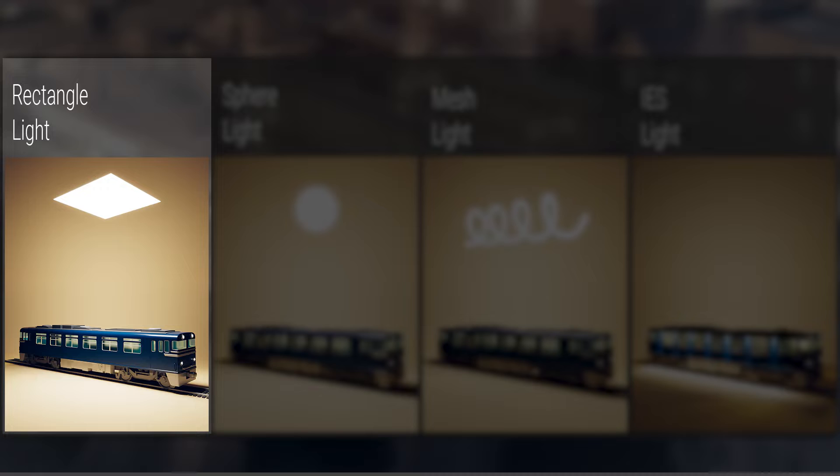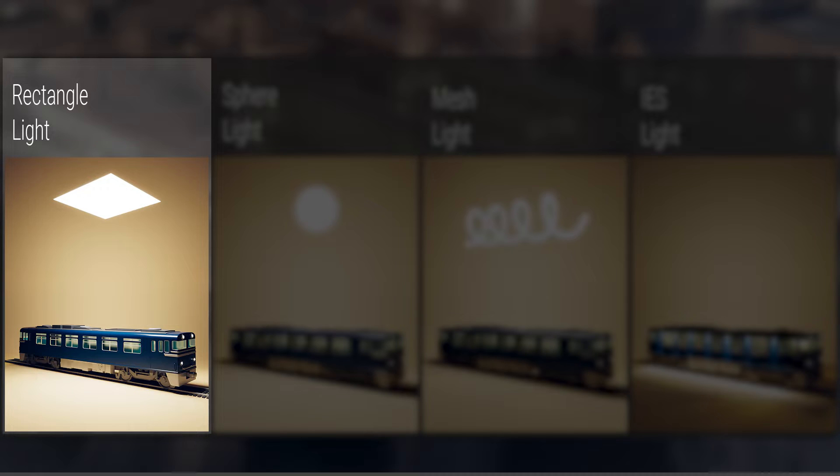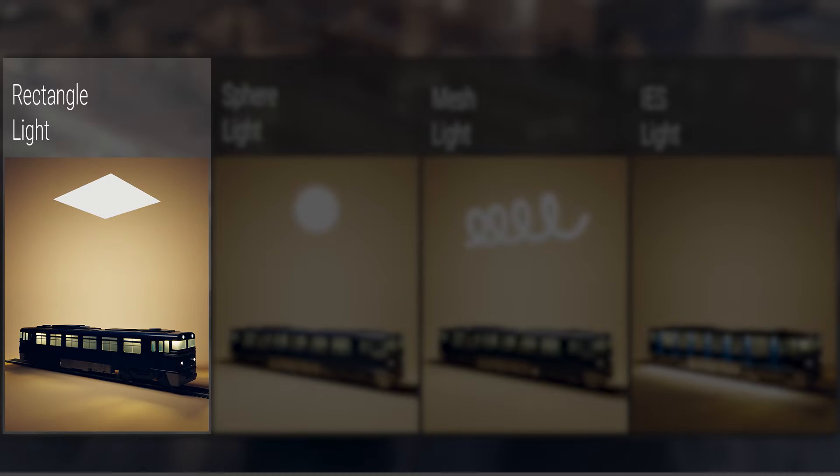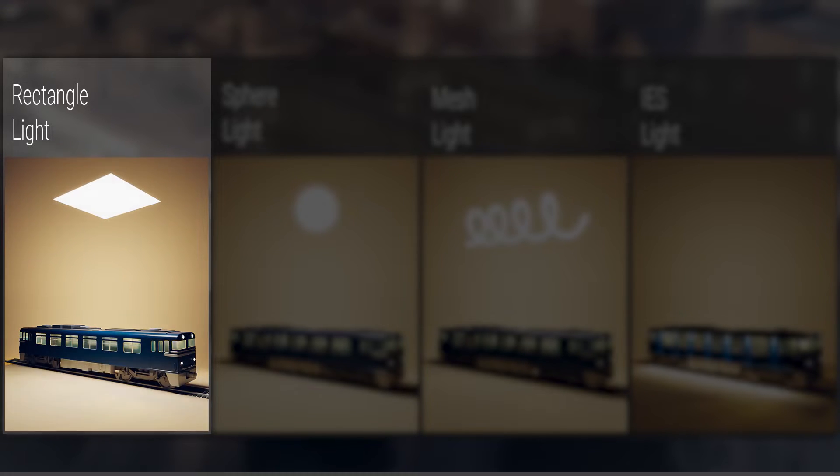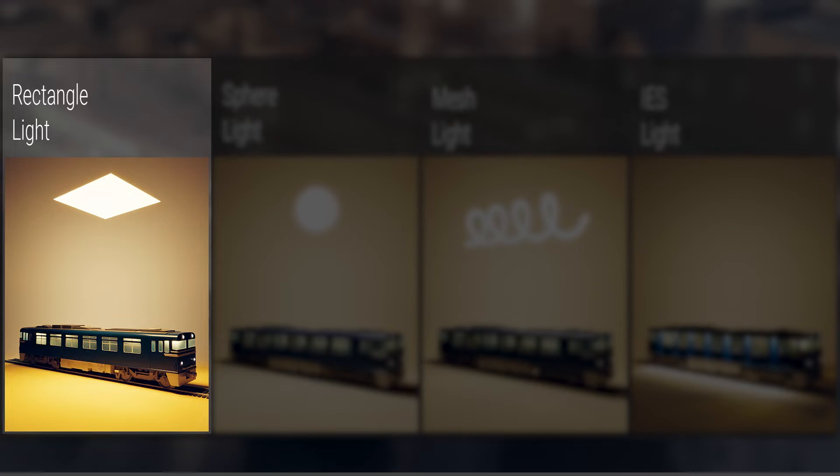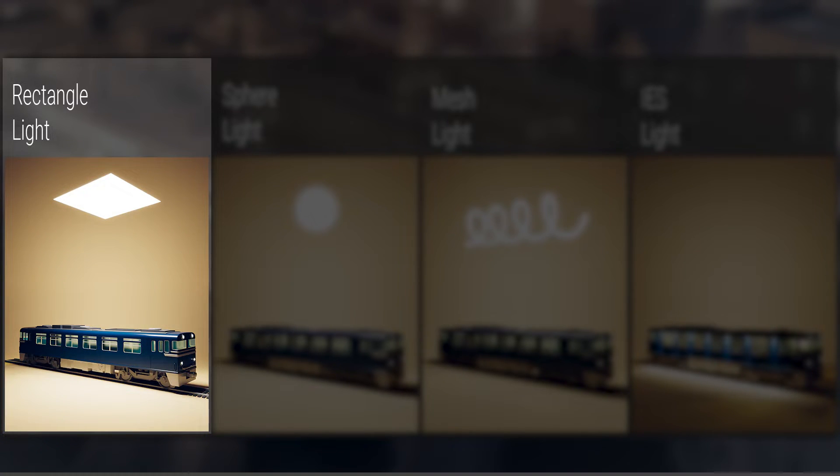You can choose the light source shape to be either rectangular or circular. Additionally, you can adjust the light's intensity, making it more or less powerful. You can also change the color temperature of the light to be either warm or cold. These settings apply to all V-Ray light sources.